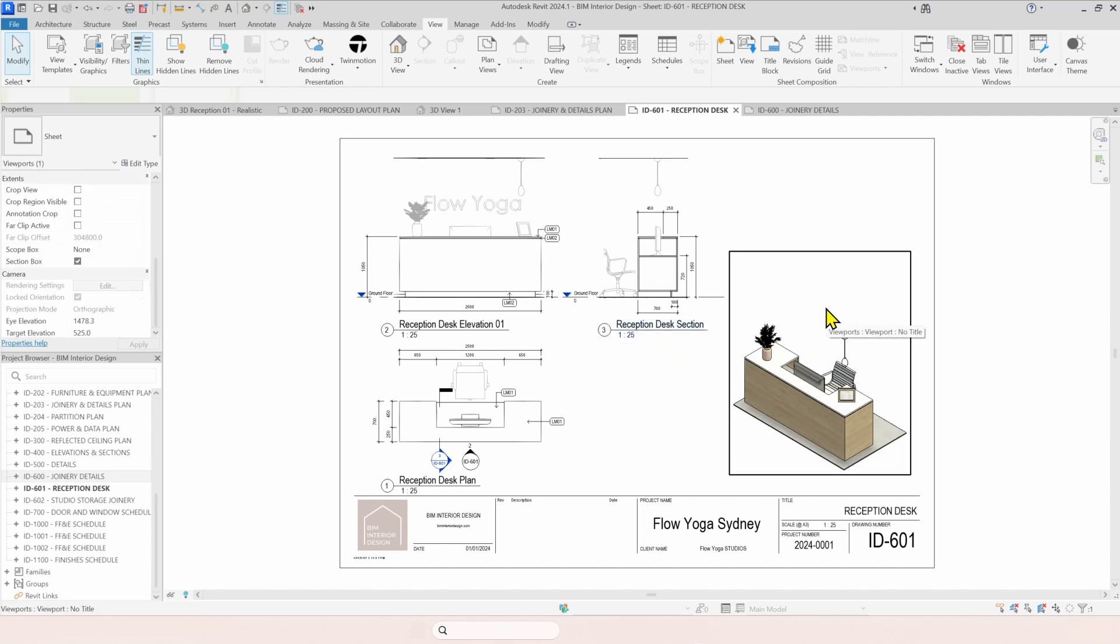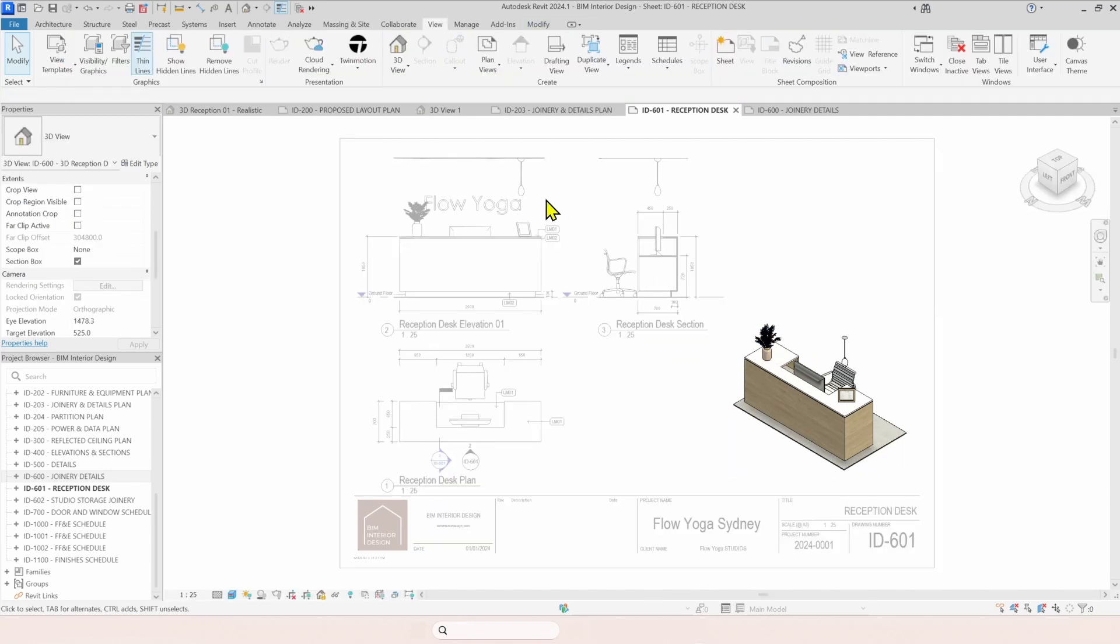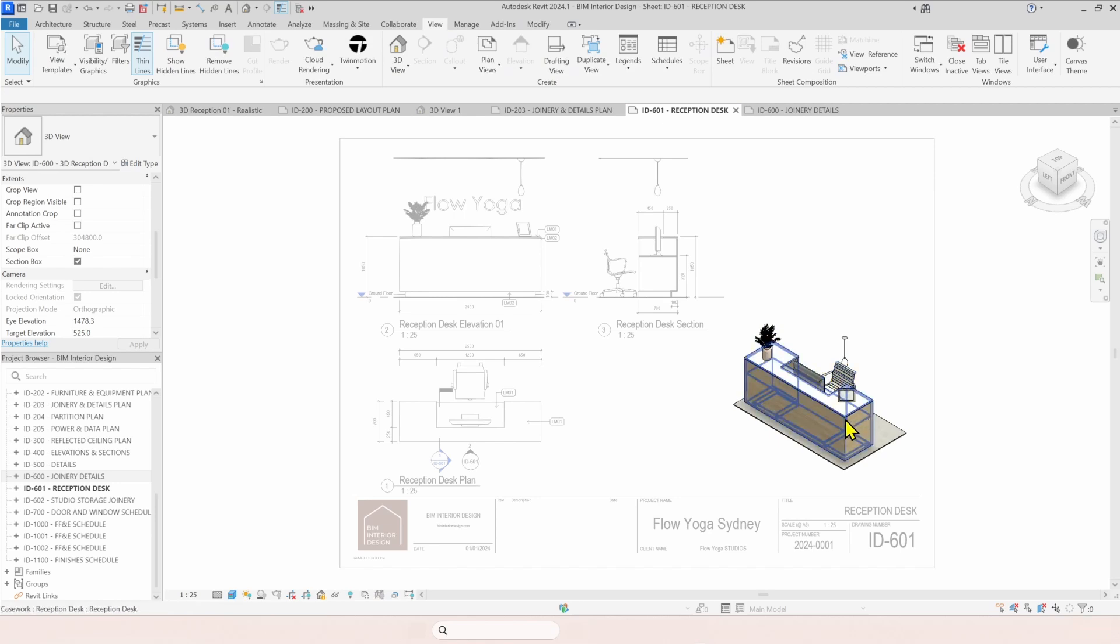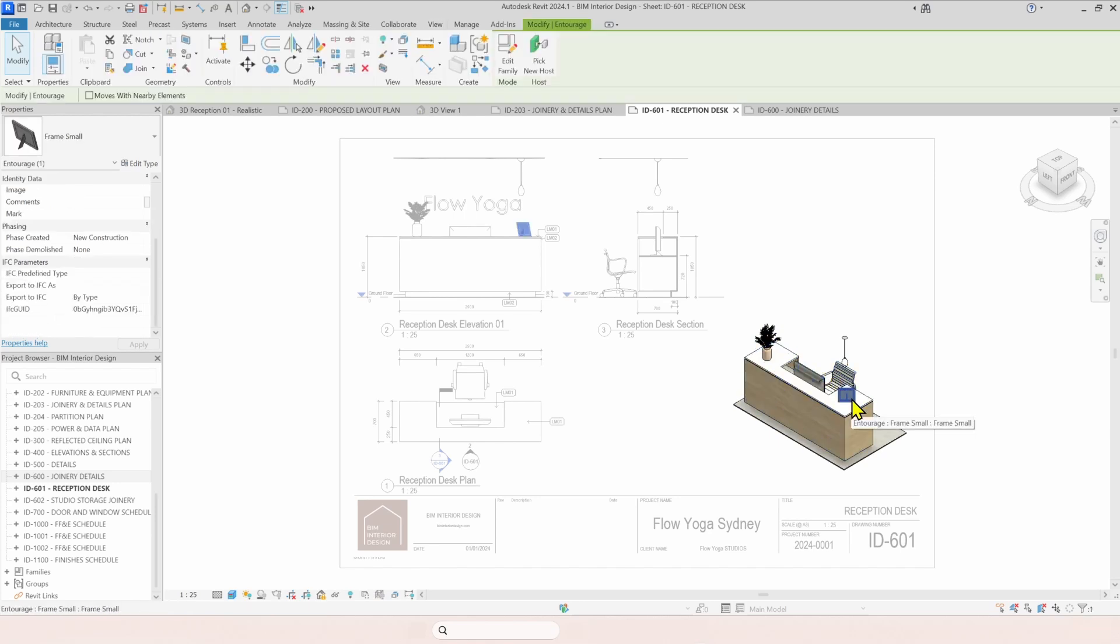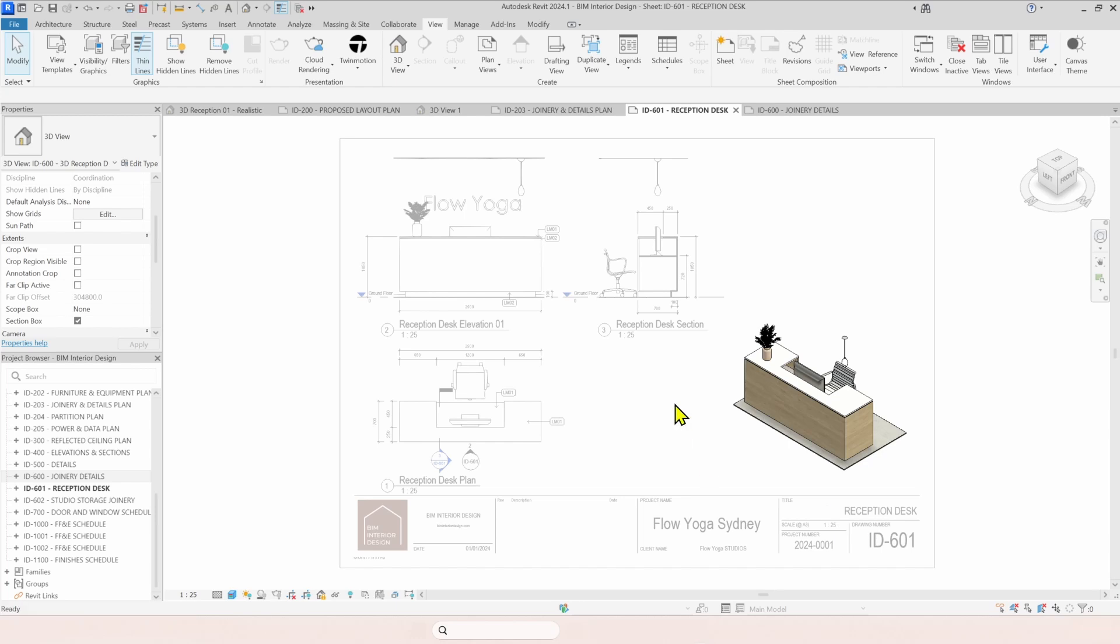And the same for the 3D models. If you change anything in your model, it will reflect here. Like if I delete this, you can see it automatically changes in all your views, including the views in your joinery plans. So you don't have to think about what you change in your plan and if you change in your Photoshop illustrations.